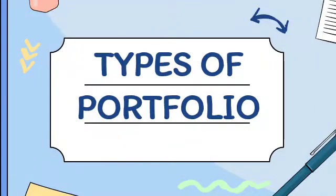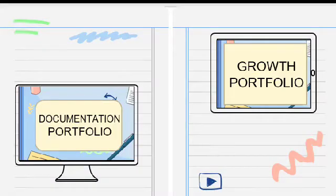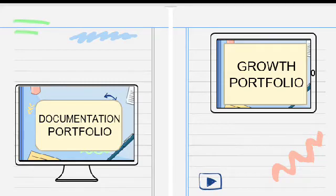So there are two main types of portfolio. The first one is the documentation portfolio, which shows students' work that illustrates achievement. And the other one is the growth portfolio, which reveals the change in student proficiency over time.